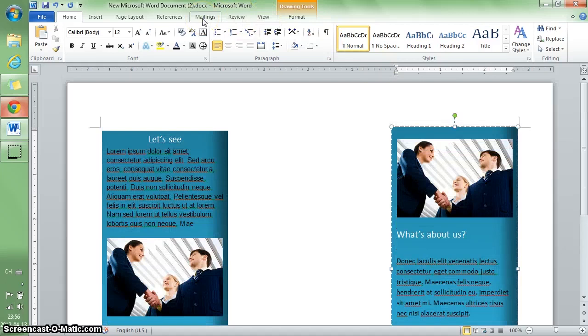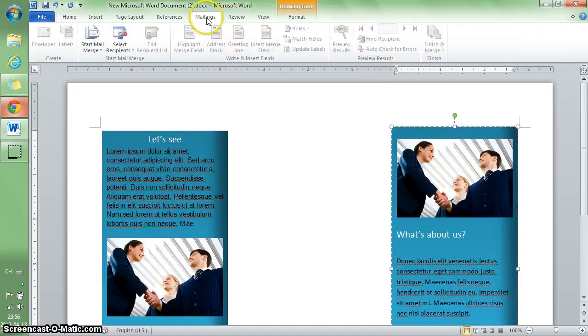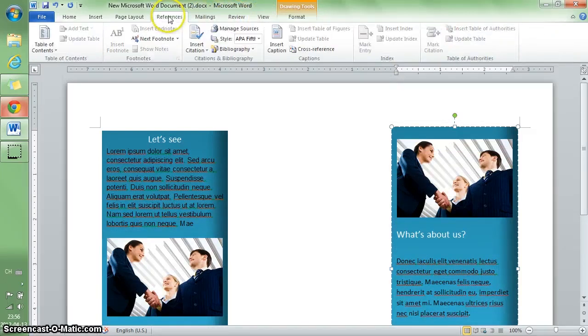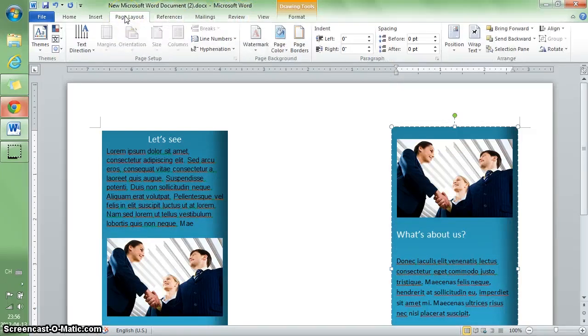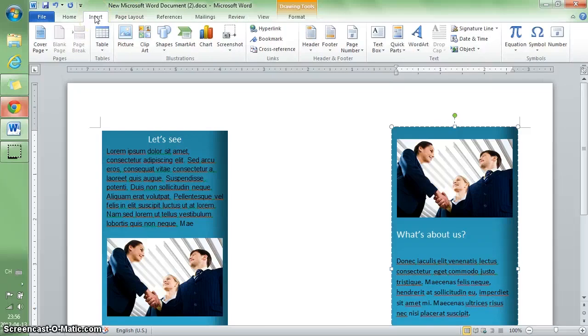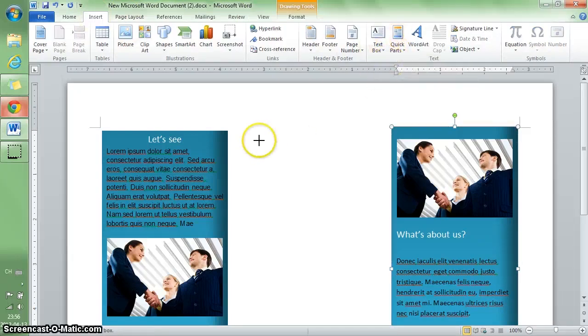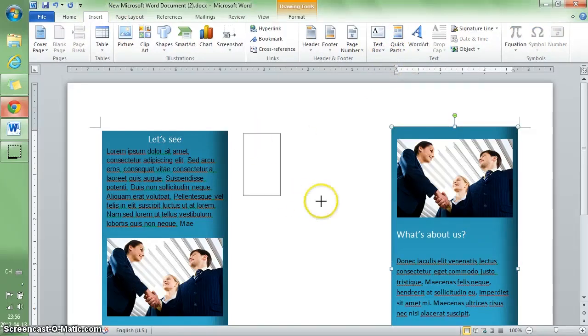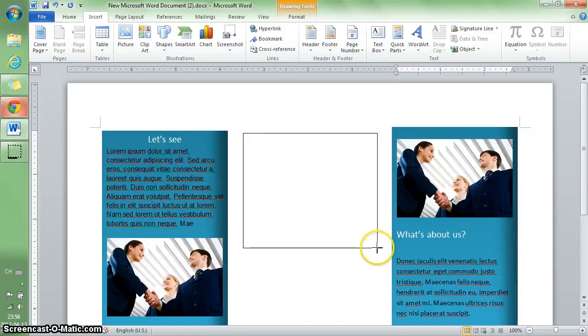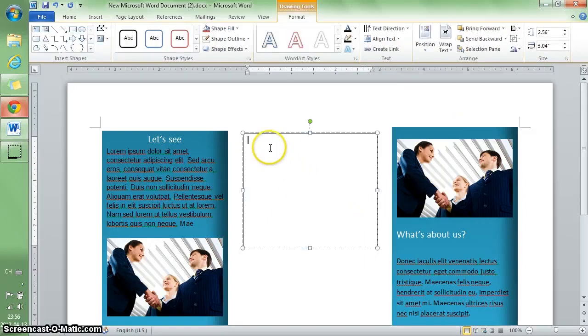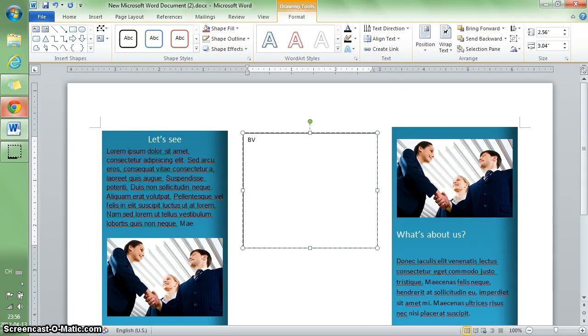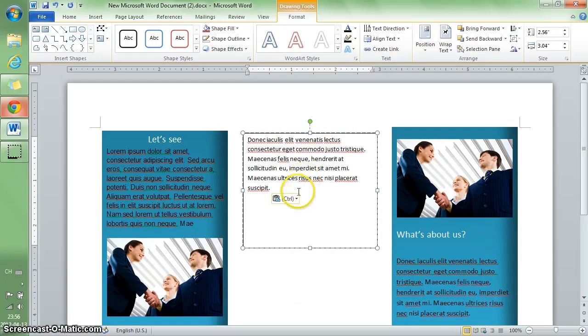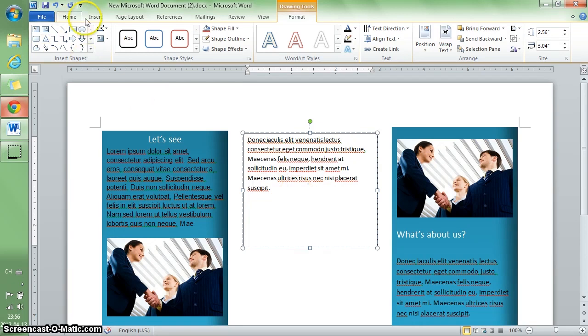Now two blocks are finished. For the middle part, I'd like it to be white with some pictures. I'll add a text box and put some text in it.